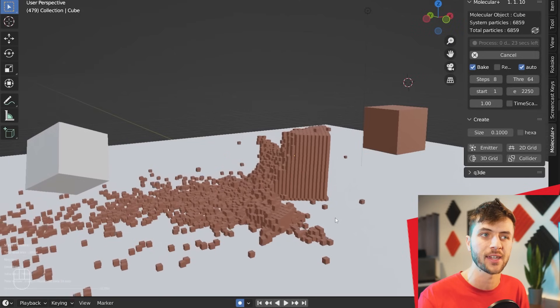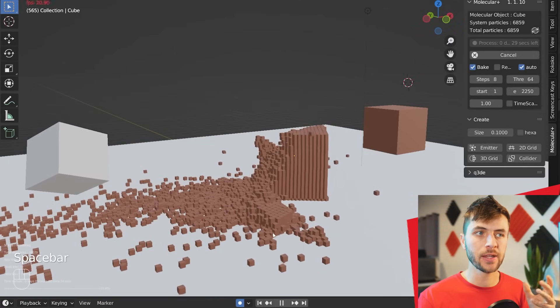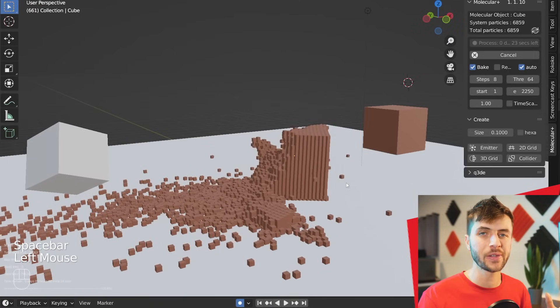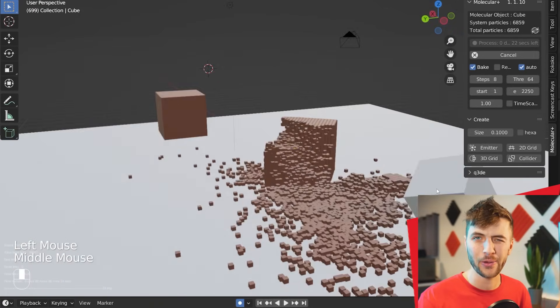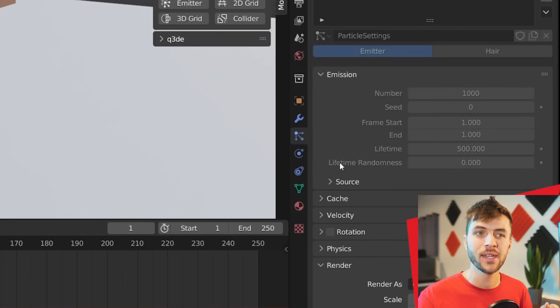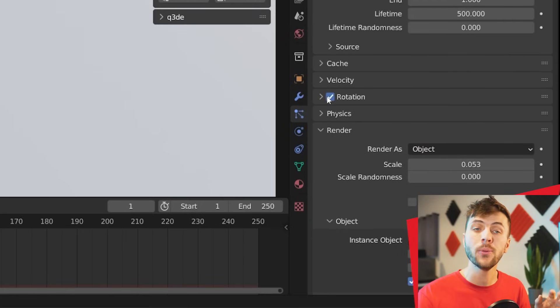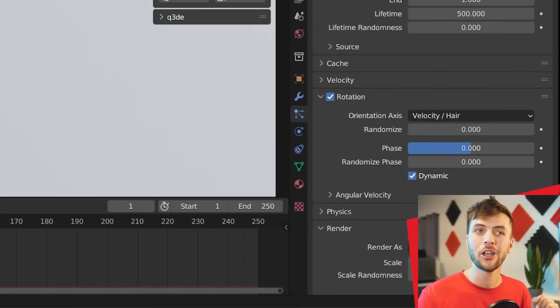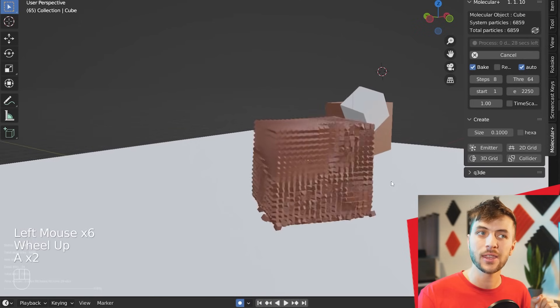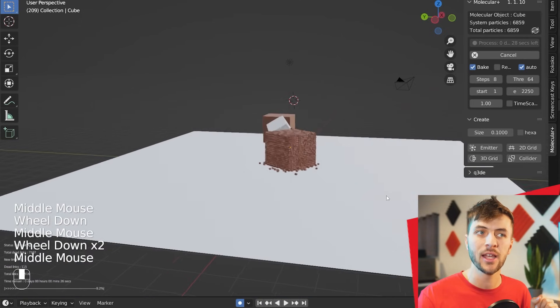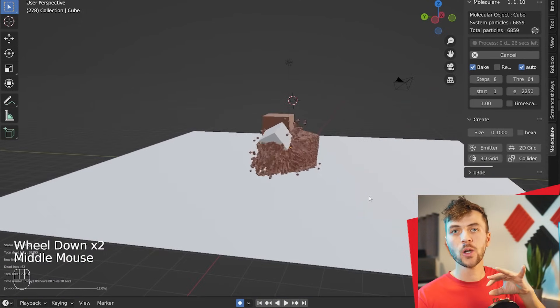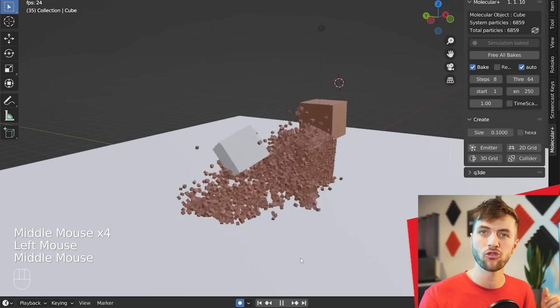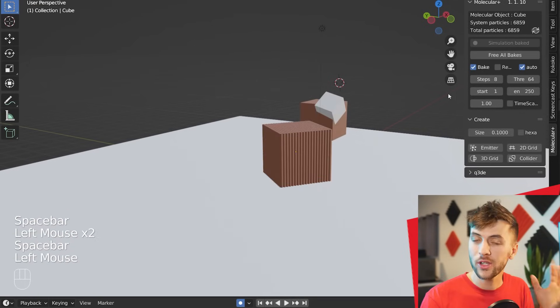You might notice that these cubes aren't rotating, and they're keeping their exact same rotation the whole time, which doesn't look very cool. So just like we did for the first method of destroying things, if you jump to your particle settings and turn on rotation and enable dynamic, then calculate your simulation again, you'll see that those cubes are now rotating, and when they get collided with, they go spinning and fly off in a very satisfying, destruction-y type of way.